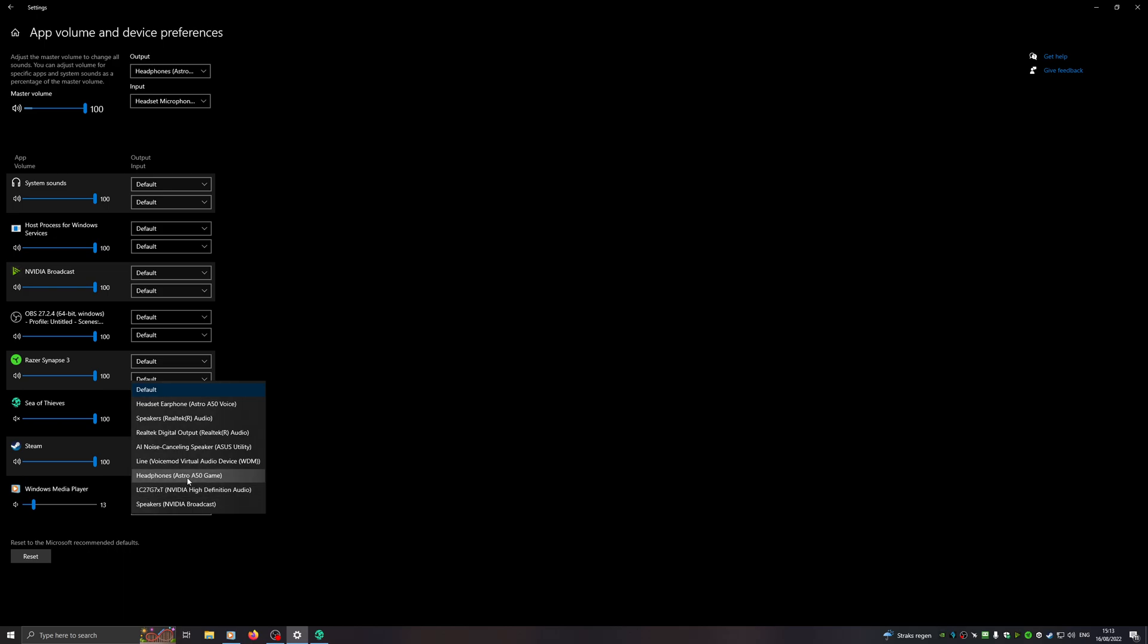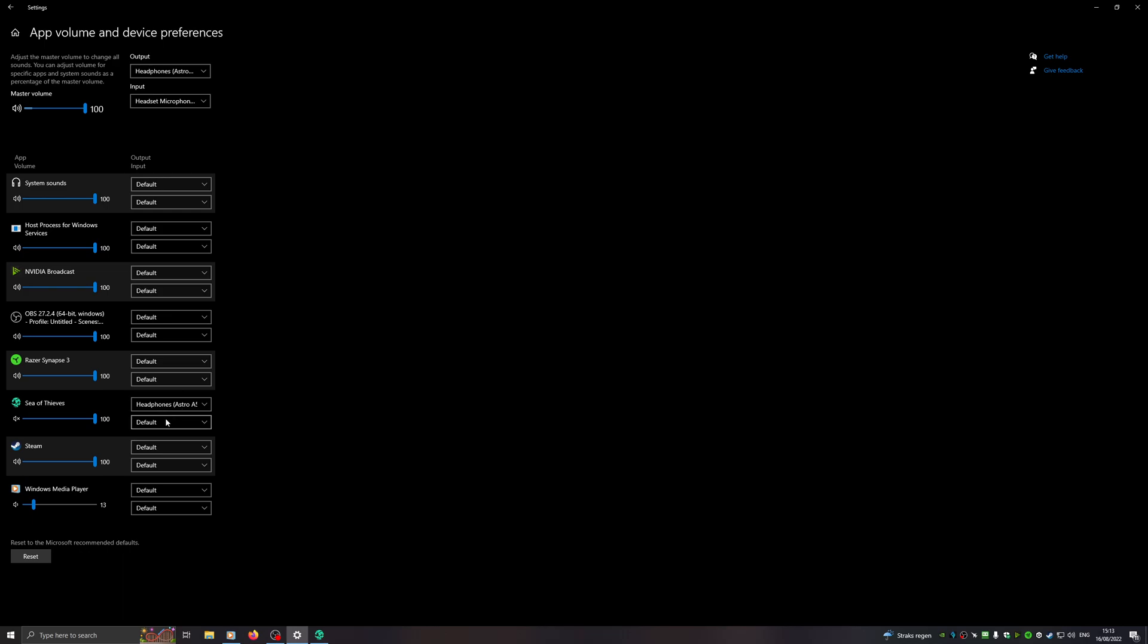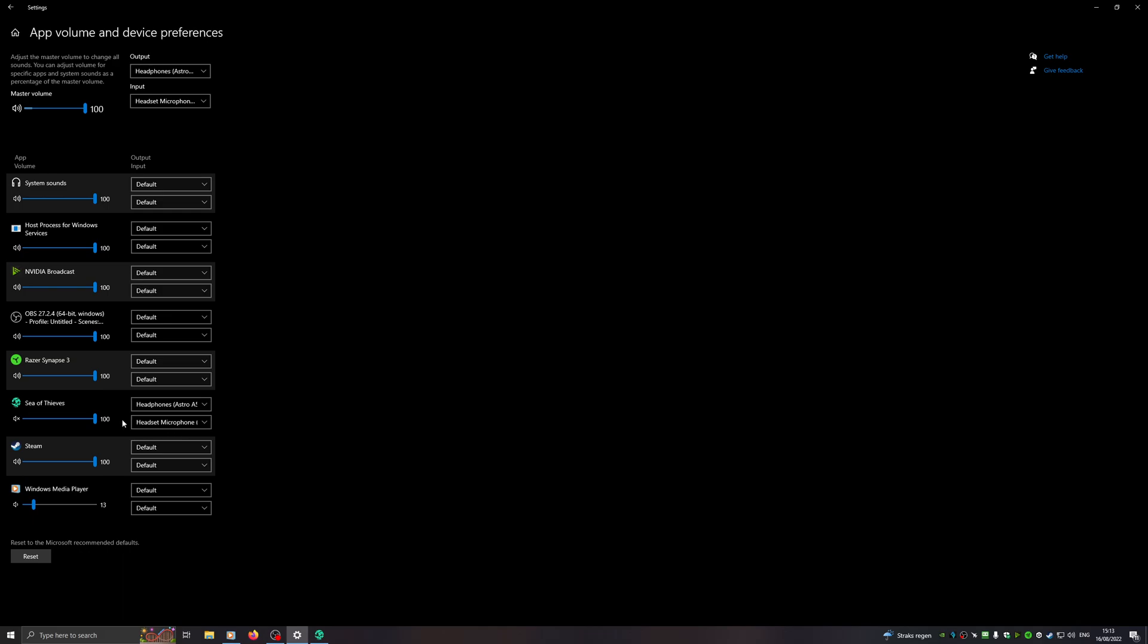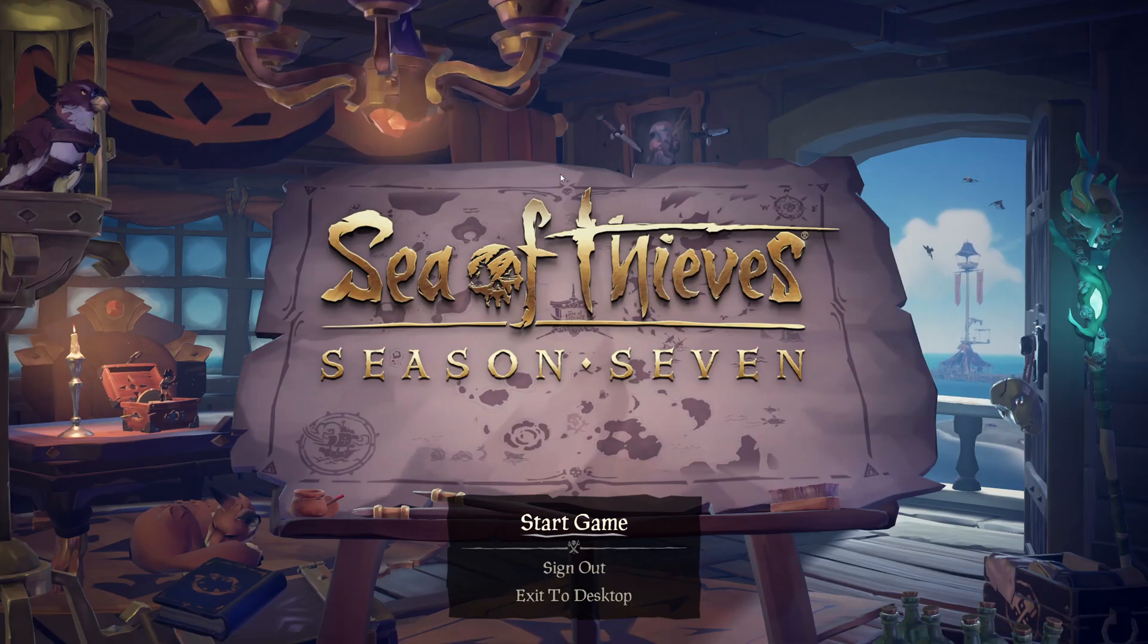Next up is the input device. This is why your headset is not working in game. You're going to choose the right headset that we use. In my case, Astro A50 Voice. We make sure this is set. If you've chosen the right one, you can close this window and we can go to CFDS now.